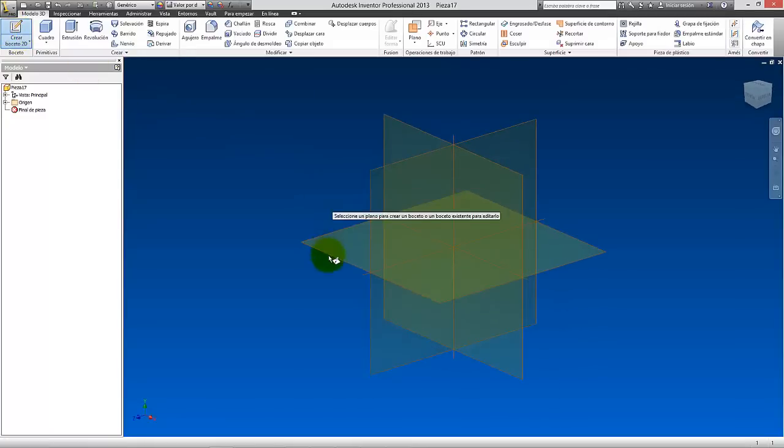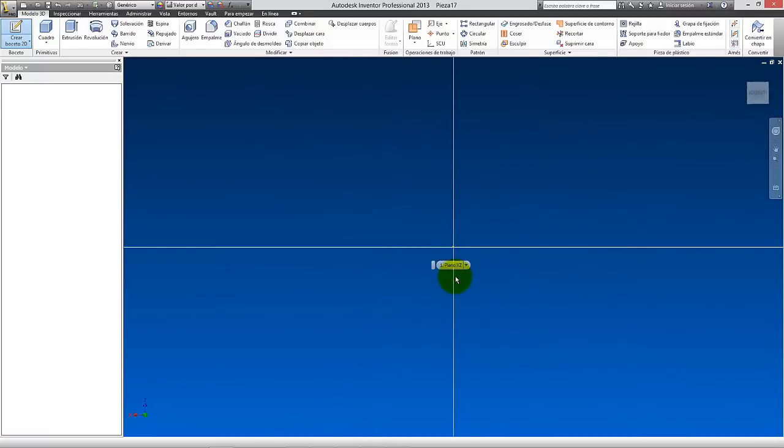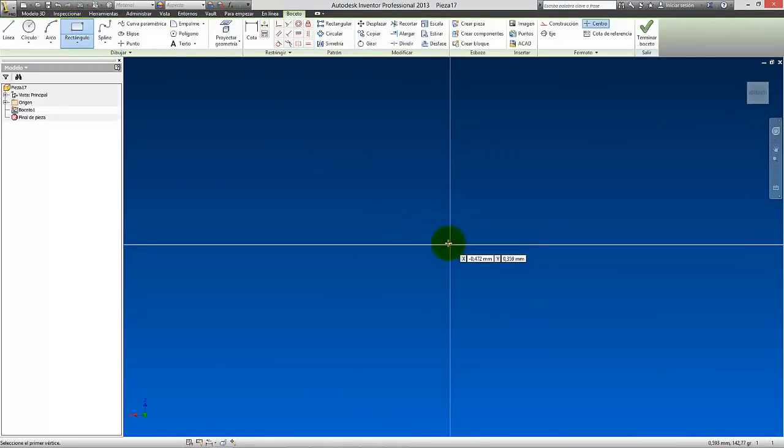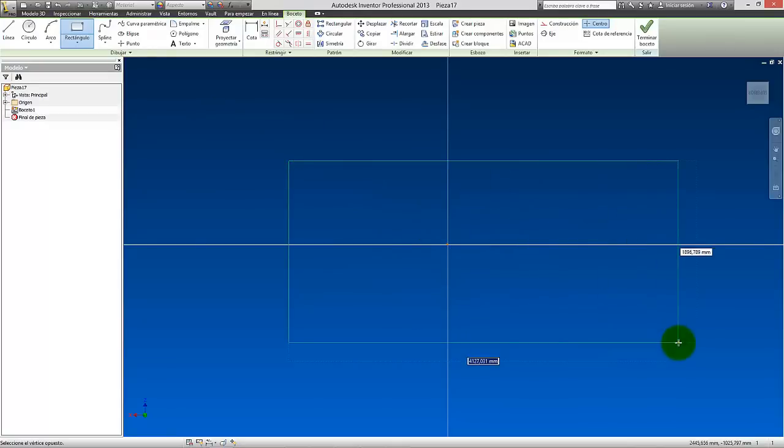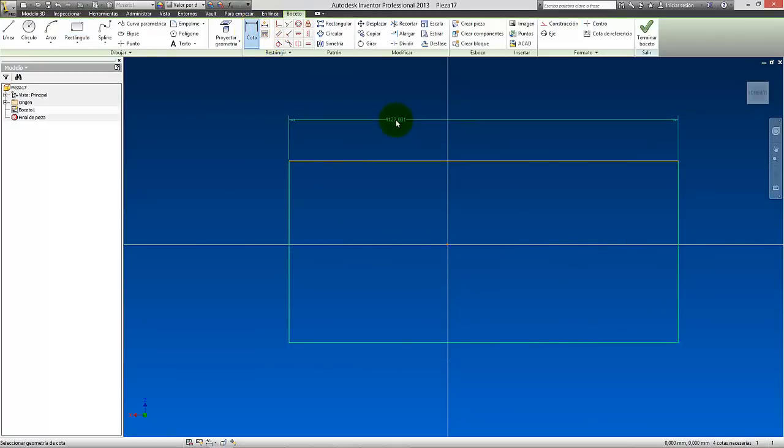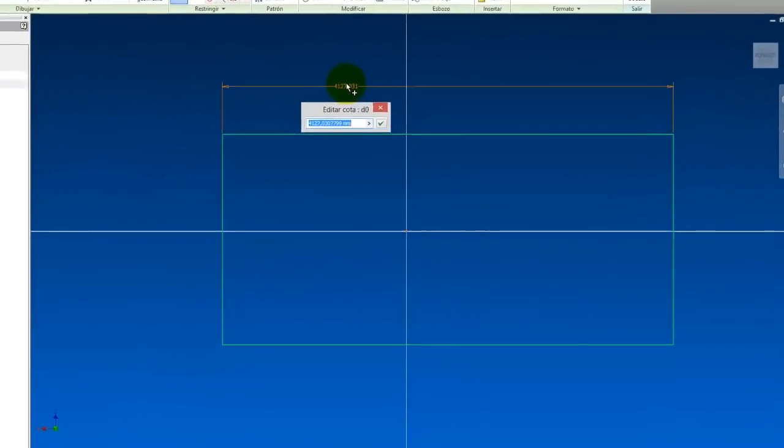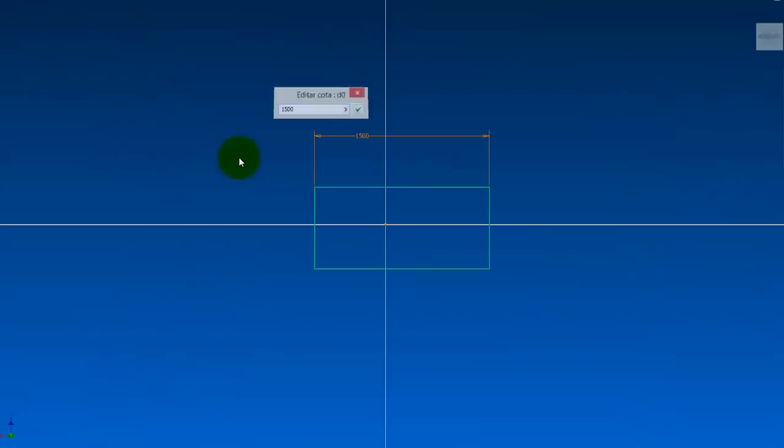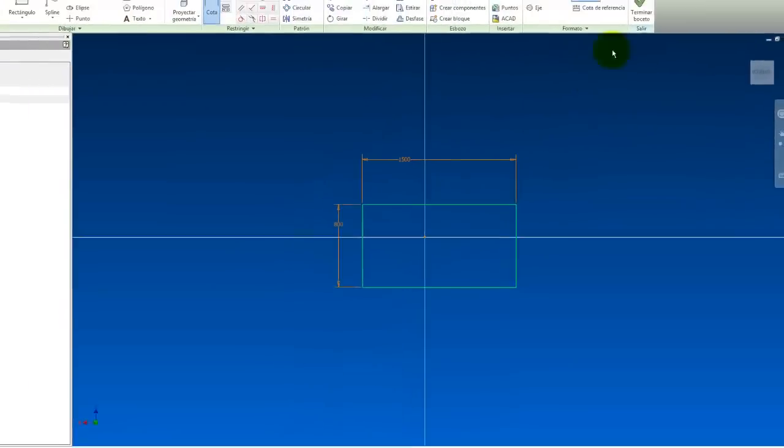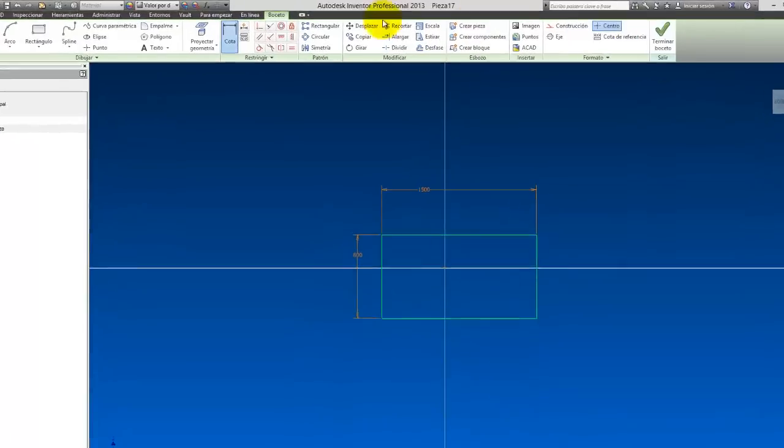Since it's a table, I'm going to take this plane. I'm going to represent what would be the XZ plane. And here what I'm going to do is a rectangle. I'm going to separate it a little bit. More or less, I'm going to make a table. I'm going to put a dimension here. This will be 1500. And here I'm going to put 750. This will be the dimensions of the upper part of the table, okay?